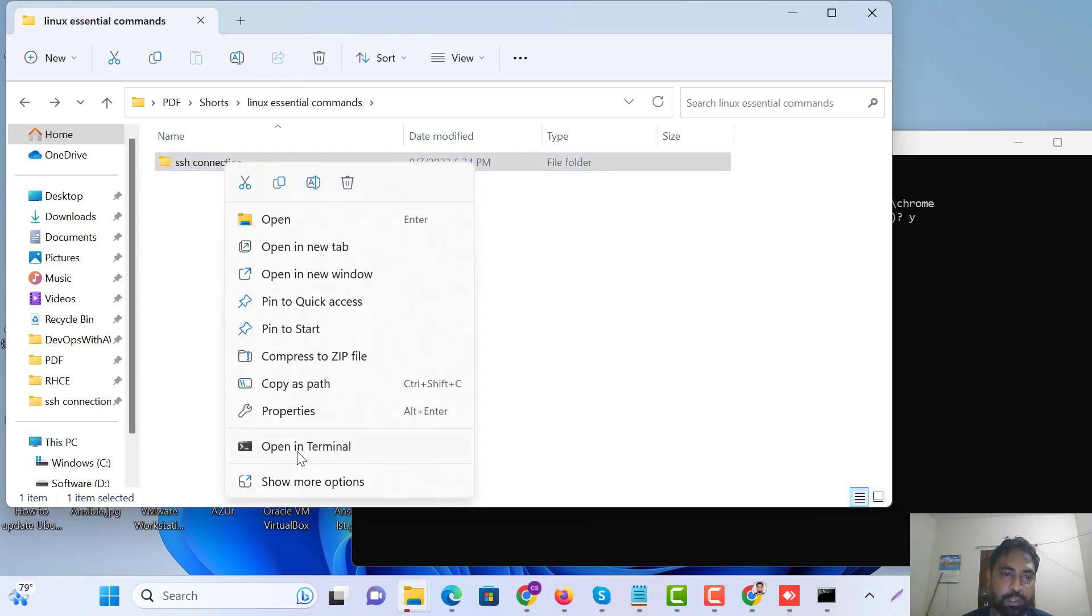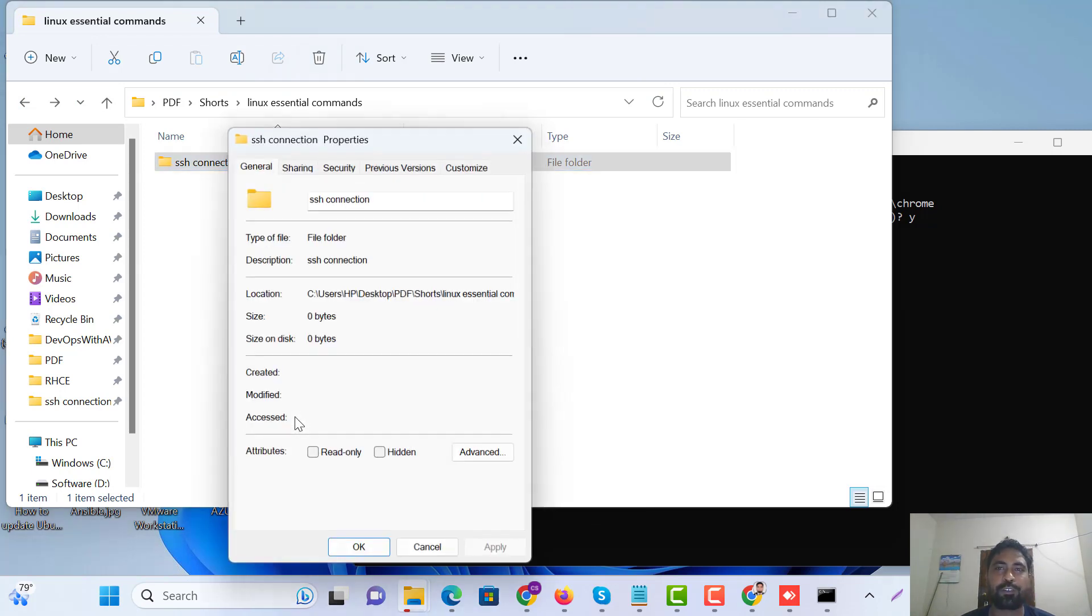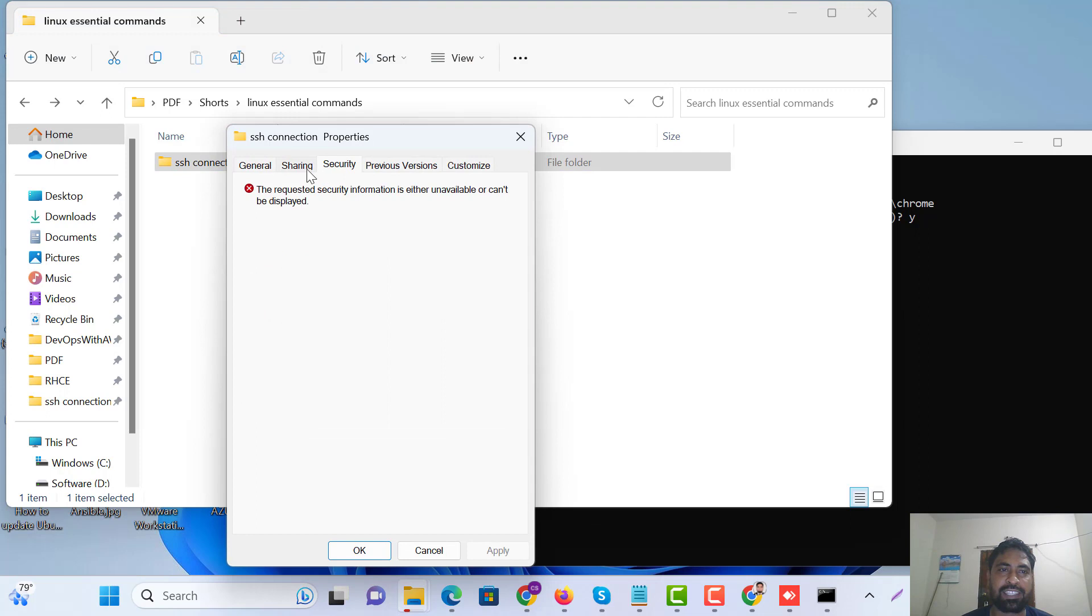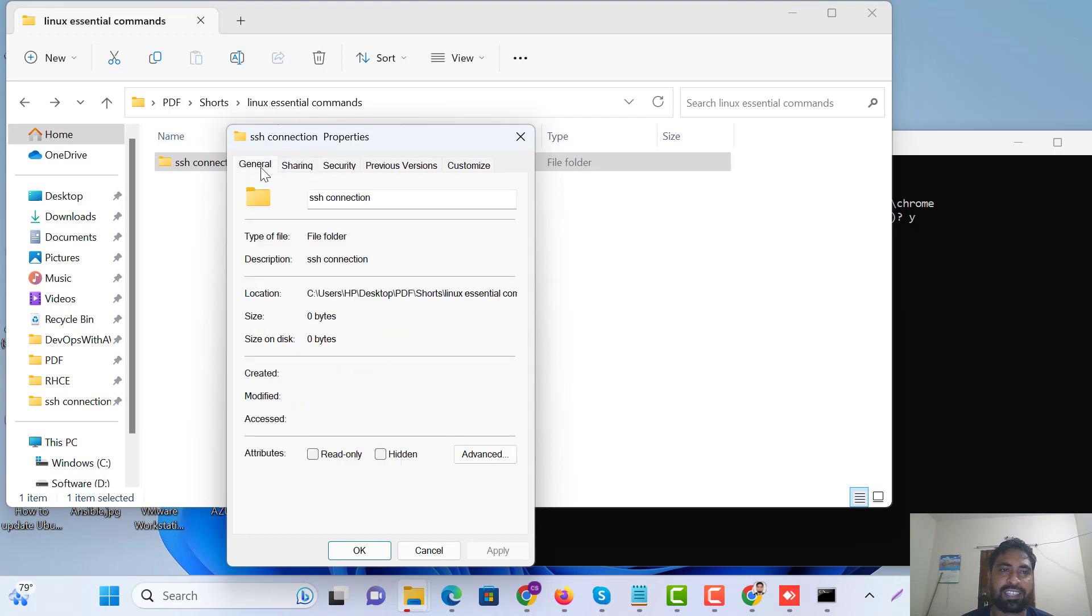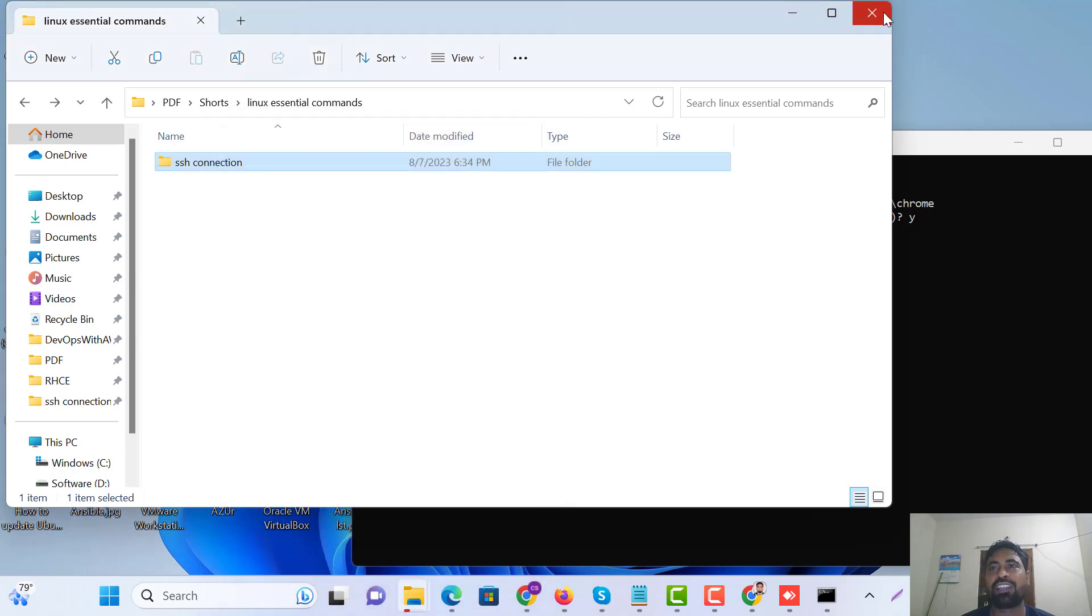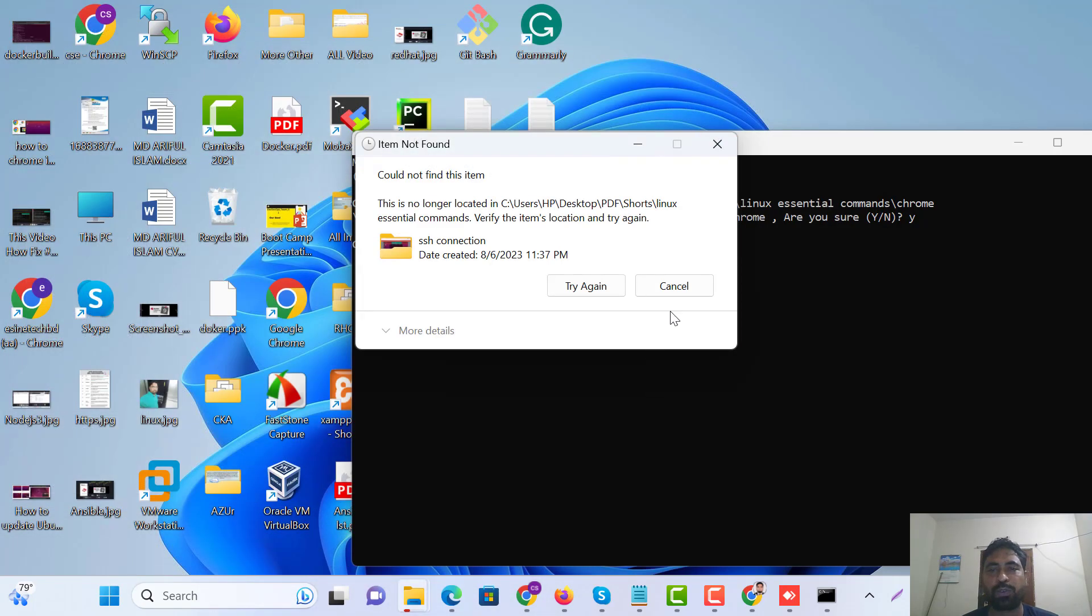Go to our file properties. Here is the file location. You can copy this location. Let's go.